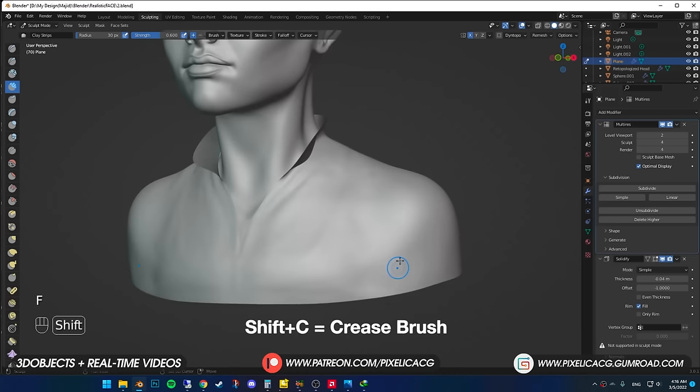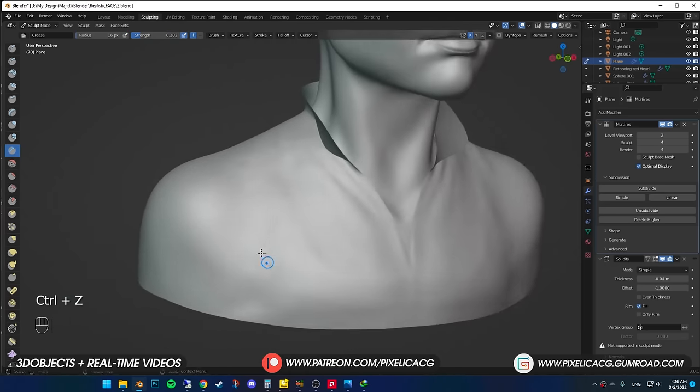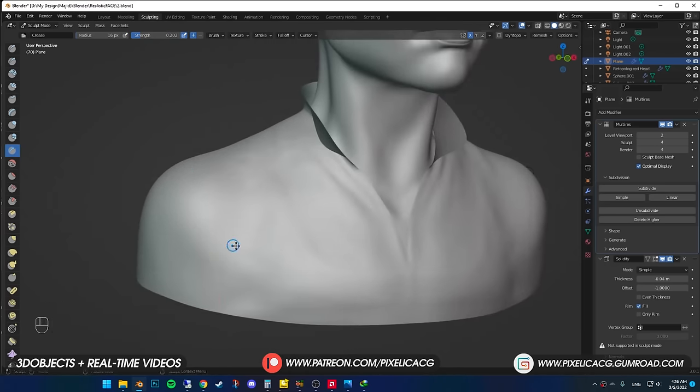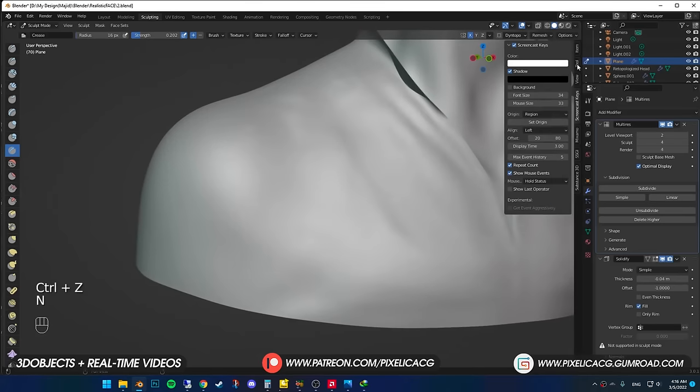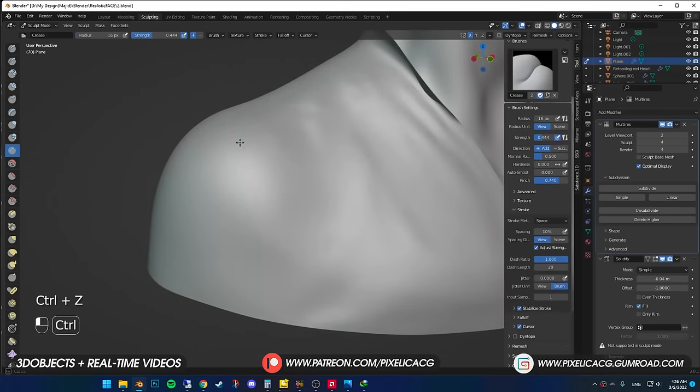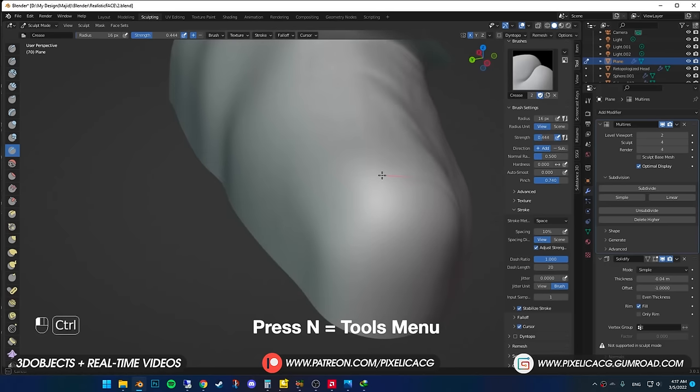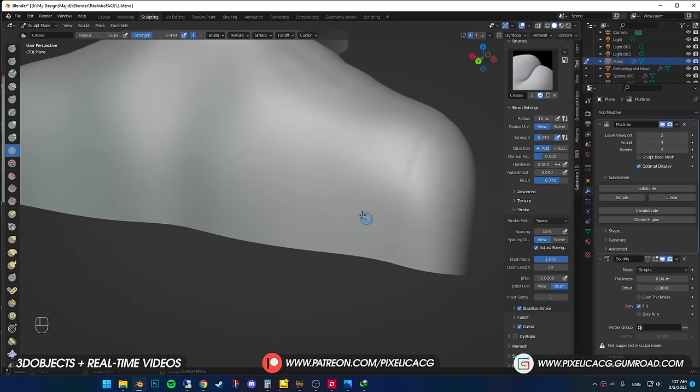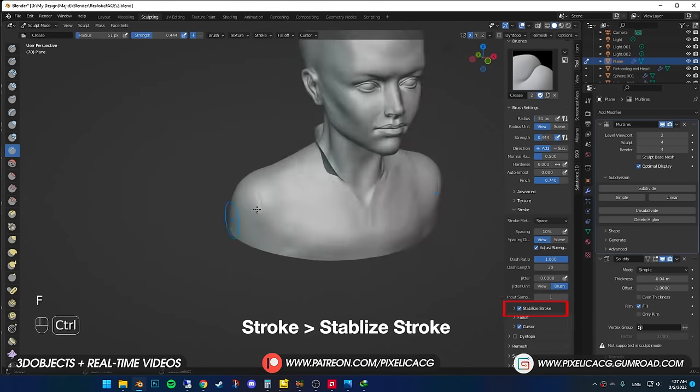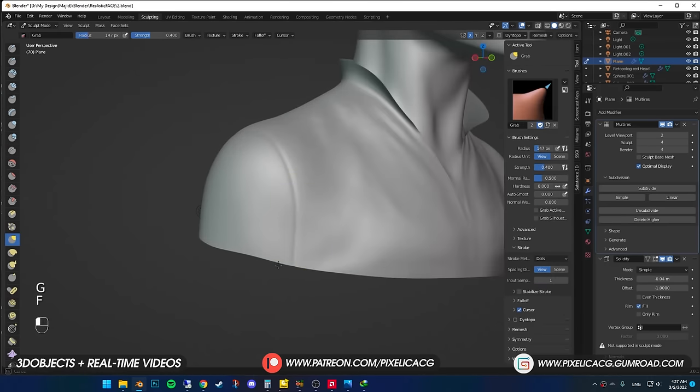Now press Shift-C to select crease brush. This brush is pretty good for the seam part of the clothes, like the ones on the shoulder where fabric is stitched together. For better control, press N to bring up the right menu. In the Stroke section, turn on Stabilize Stroke and increase Radius and Factor.